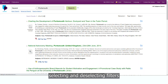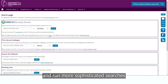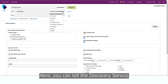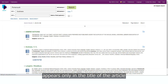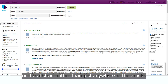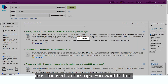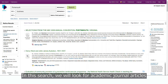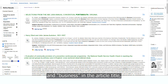You can make a search more precise and run more sophisticated searches using the Advanced Search screen. Here, you can tell the Discovery Service to show you articles only where a particular term appears only in the title of the article or the abstract, rather than just anywhere in the article. This dramatically reduces the number of results to those most focused on the topic you want to find. In this search, we will look for academic journal articles that mention both Portsmouth and Business in the article title, that are available immediately to read online, and that were published in the last 10 years.